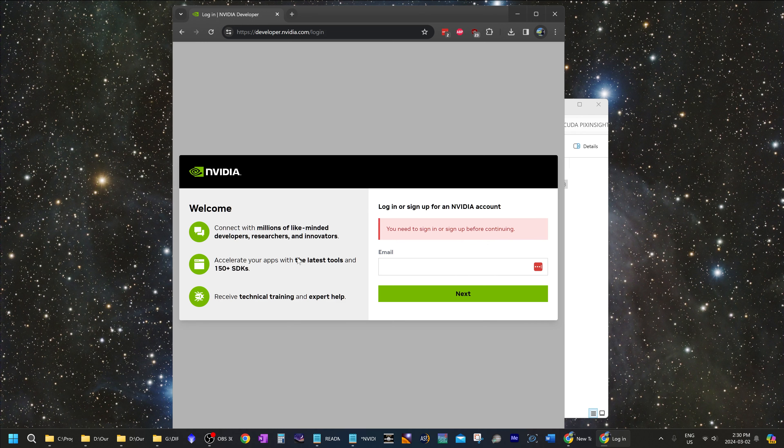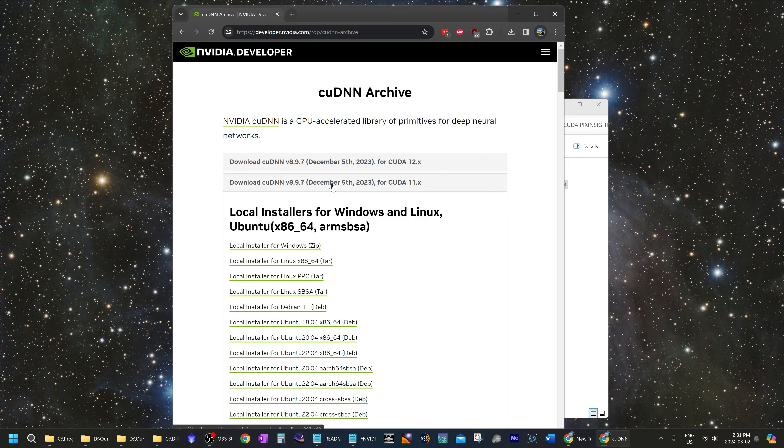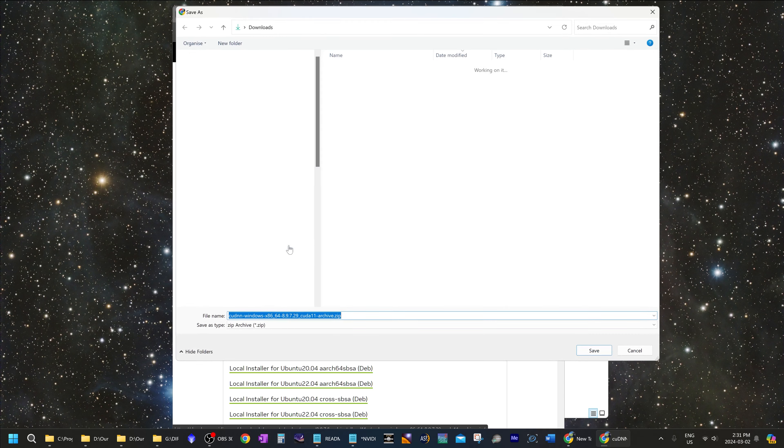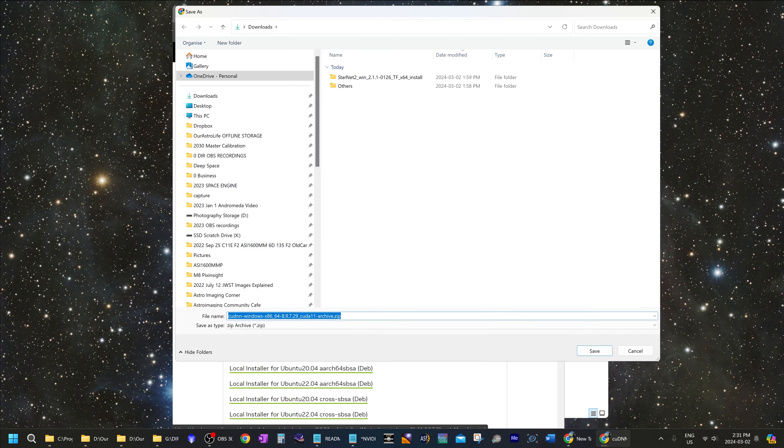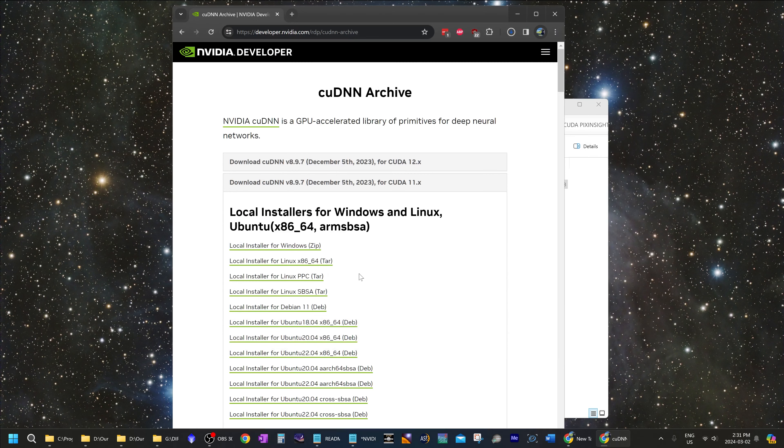Now you will need to create an account with NVIDIA or log in using your existing NVIDIA account if you have one. And now that you have logged in, now you can download version 8.9.7 of CUDA 11. And save it to the same place as your last program file.